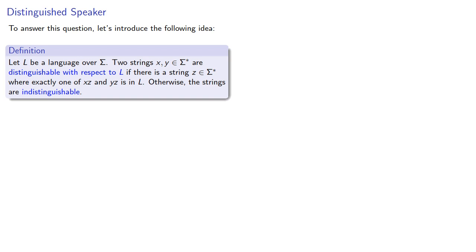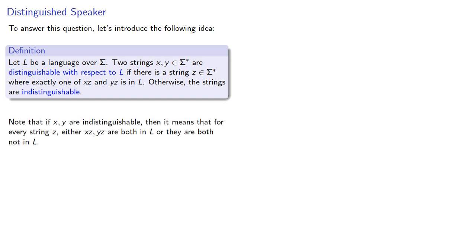Note that if x and y are indistinguishable, then it means that for every string z, either xz, yz are both in L or they are both not in L.